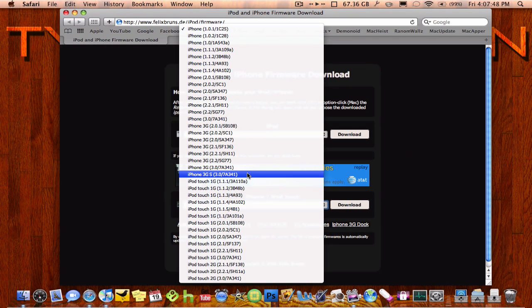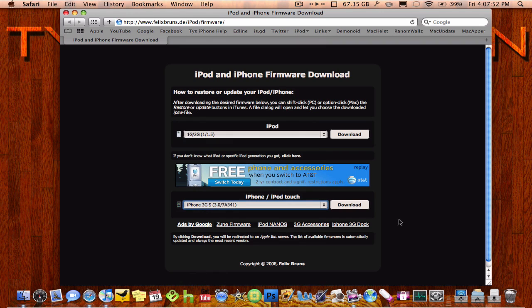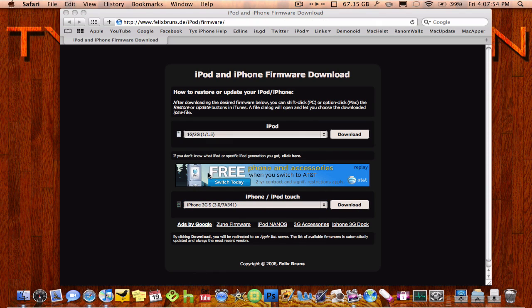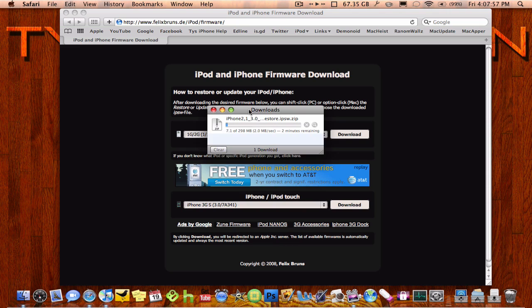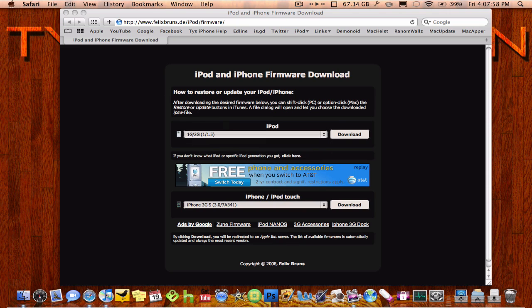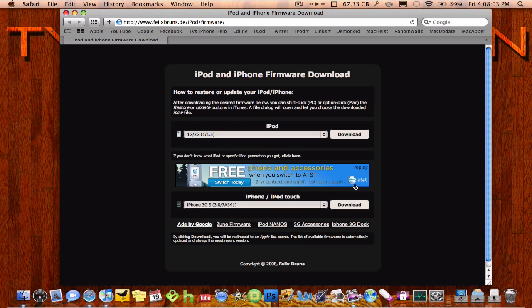So if you wanted an iPhone 3GS one, you just click that, and then click download right here, and it would start downloading right here, which is on my other screen over here, but I'll stop downloading that because I don't have an iPhone 3GS.